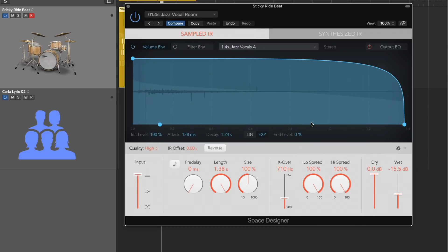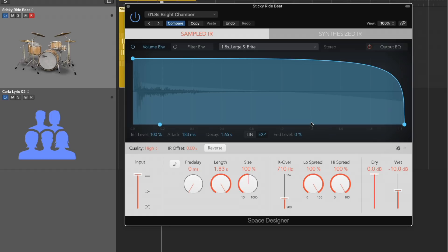Now, what I love about Space Designer is much like Chromoverb. I love that there's a pre-delay. I love that there's different options for quality. You can reverse your reverb, which is really cool. We have adjustment for the stereo spread and even an output EQ.